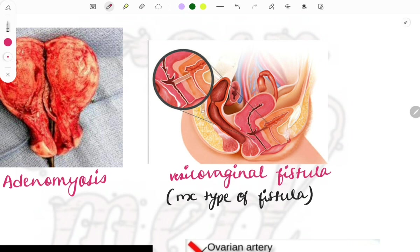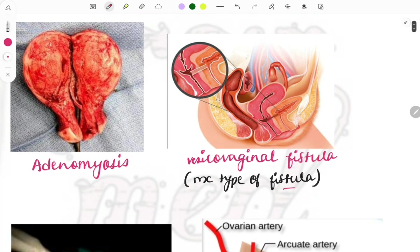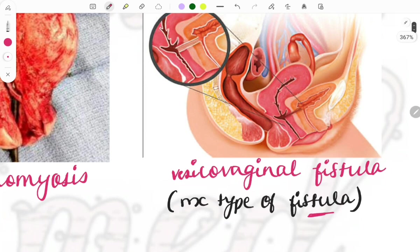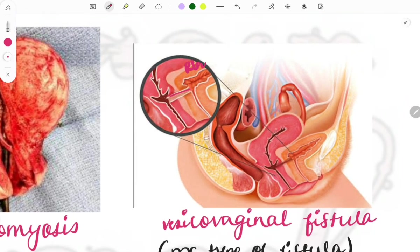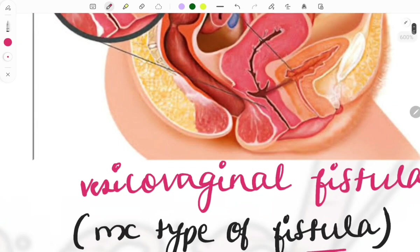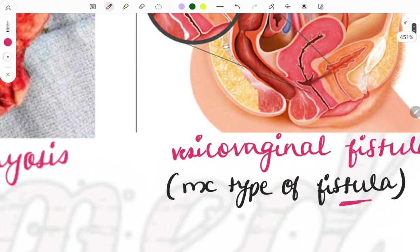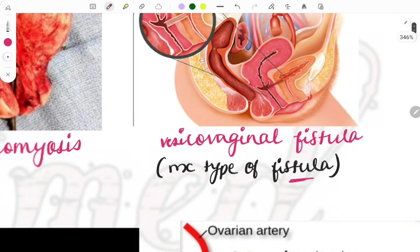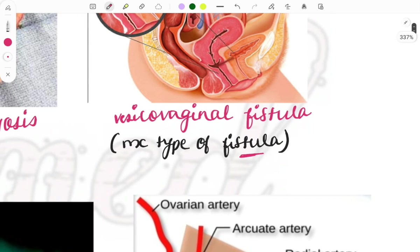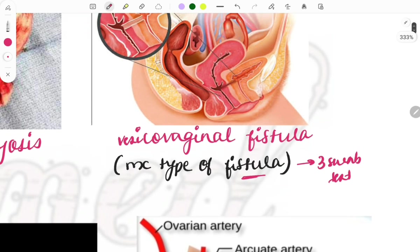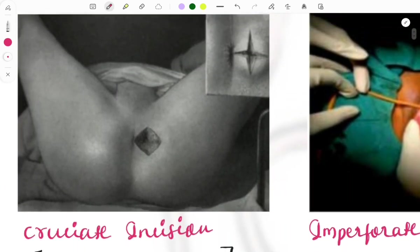Vesicovaginal fistula is a famous repeat topic and the most common type of fistula. You can see formation of a fistula between the bladder and the vagina. Fistulas can also form between the vagina and urethra, or between the rectum and the vagina, but vesicovaginal is the most common. To identify the type of fistula, the three-swab test is used — cottons placed in the vagina and dye injected.